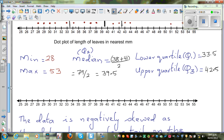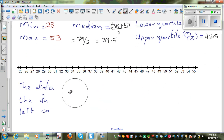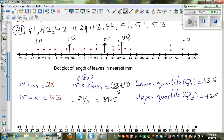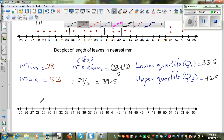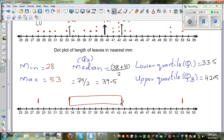Now to draw the box and whisker plot, you mark the minimum at 28 and the maximum at 53. The box starts at the lower quartile 33.5 and ends at the upper quartile 42.5. The median 39.5 is marked inside the box. So this is your completed box and whisker plot.